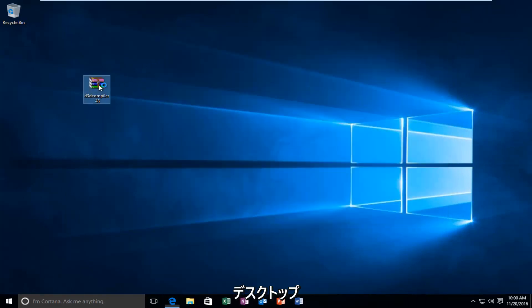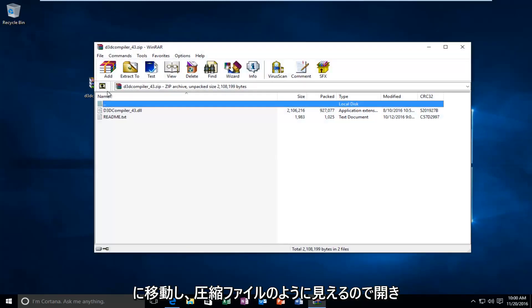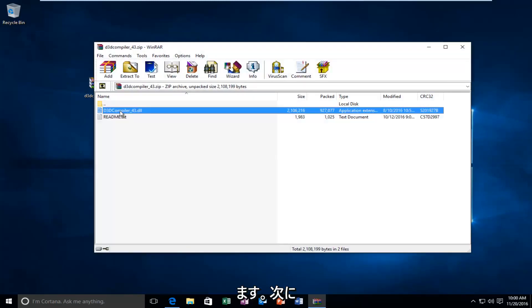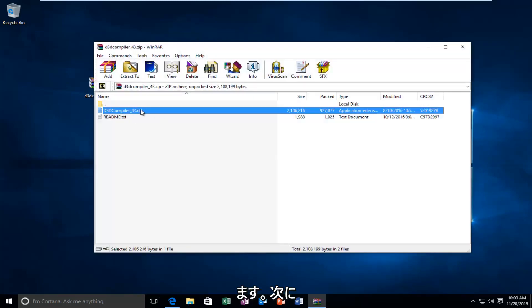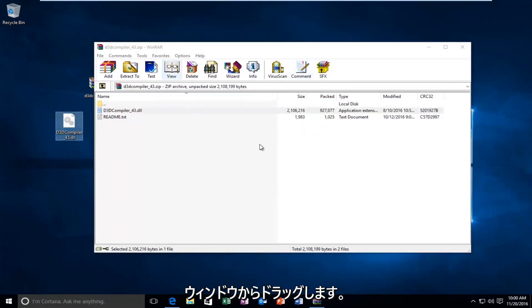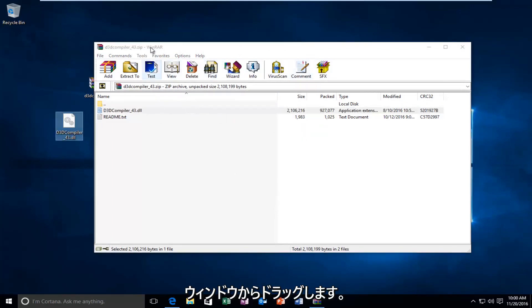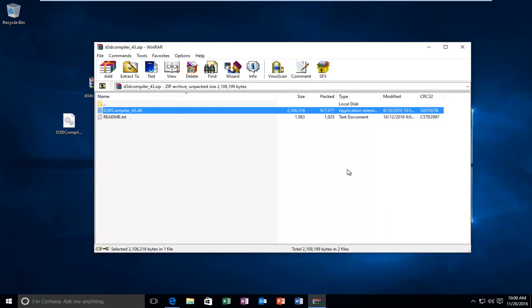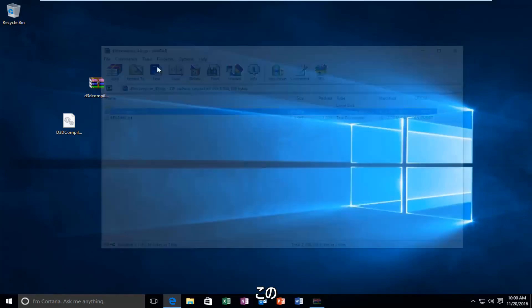And I'm going to open it up because it appears to be a compressed file. And then I'm going to take my DL file that's in here and drag it out of whatever window it is. It happens to be that I have WinRAR on this computer. But you don't need WinRAR or any other programs in order to open up this compressed file.